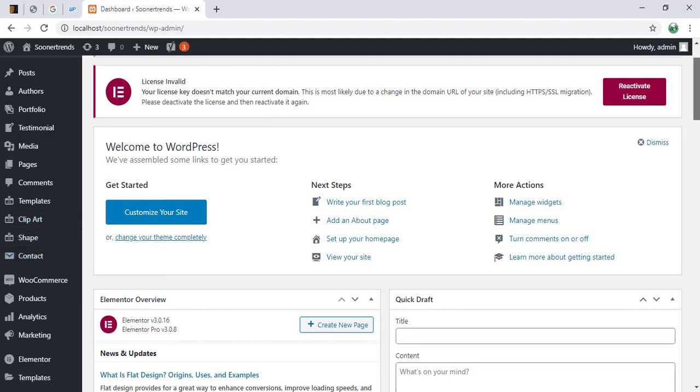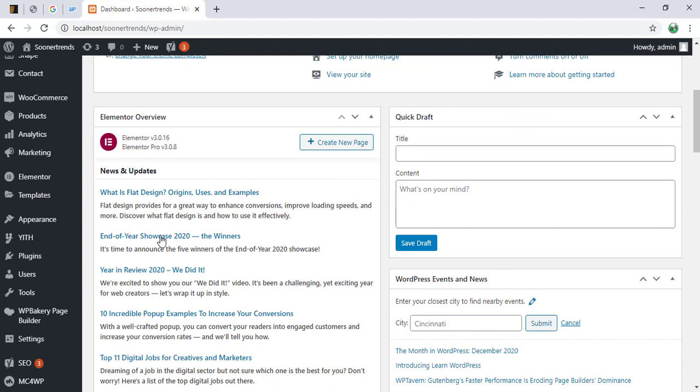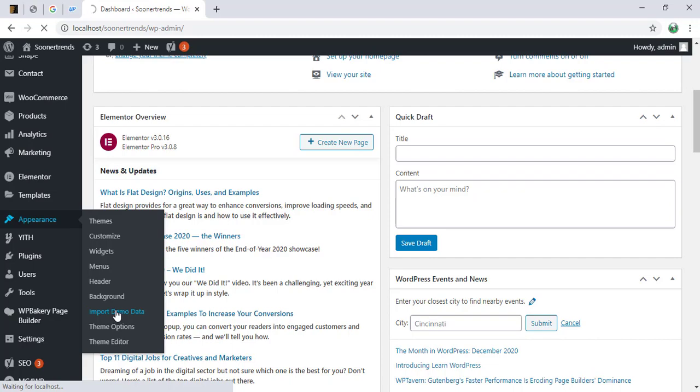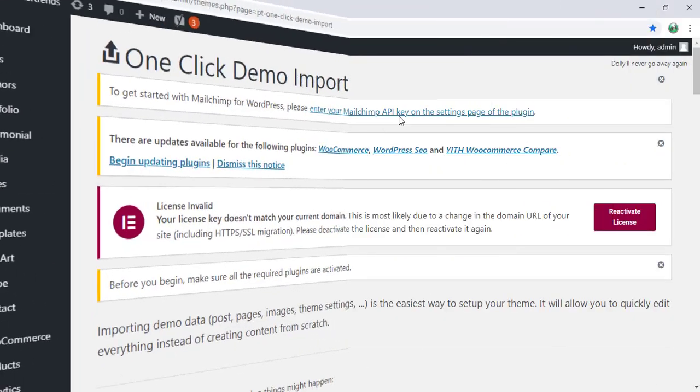Alright, so we're going to go ahead with this. We're going to show you the error. We're going to go to appearances and import demo data. Okay, so here we are.